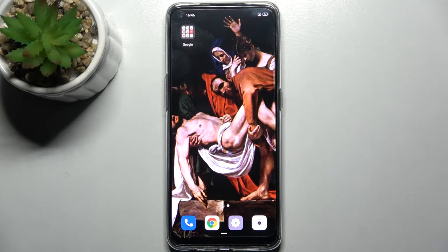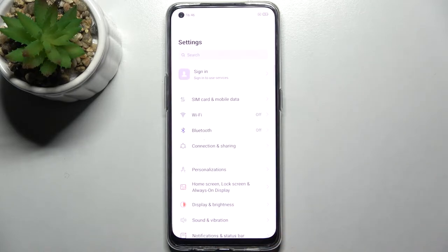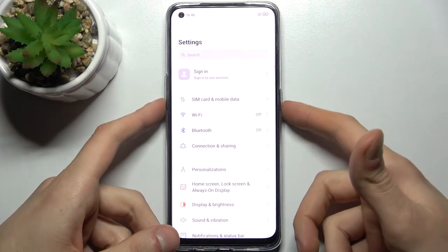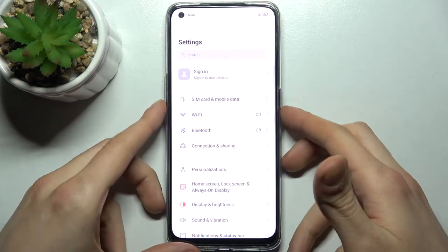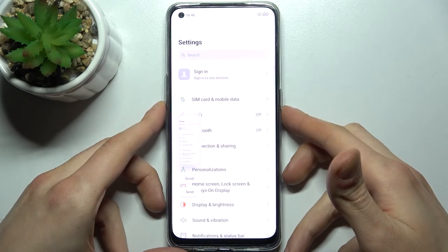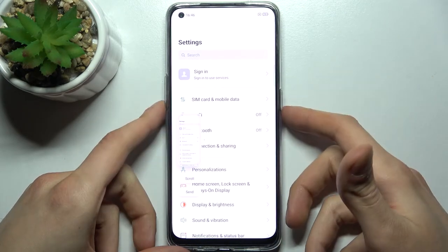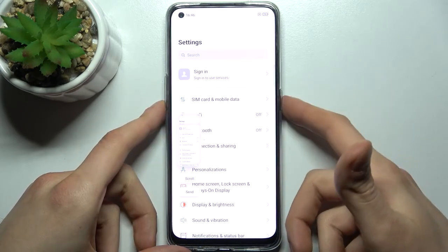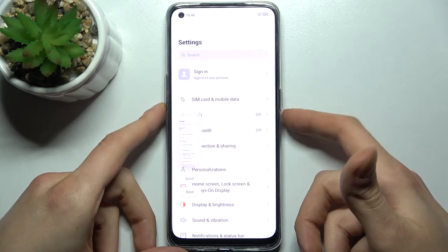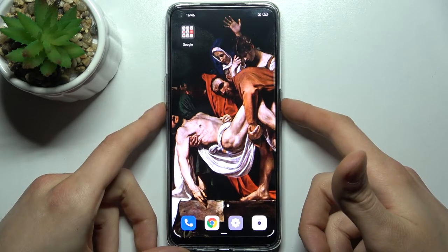To do this, firstly you have to open the screen which you want to capture — for example, it could be the settings list. Then just hold down the combination of keys: the power key and volume down at the same time for about a second, like this. And that's how you can take a screenshot. Let me show you one more time: power key, volume down — and that's how it's done.